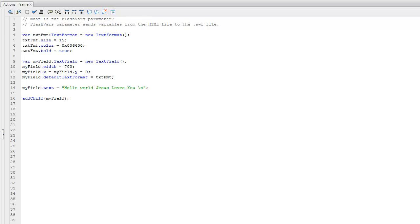Hello and welcome back to Cool Computer Science. In this video I would like to talk about what is the FlashVars parameter. Well, this parameter allows you to send variables from the HTML file to the SWF file.